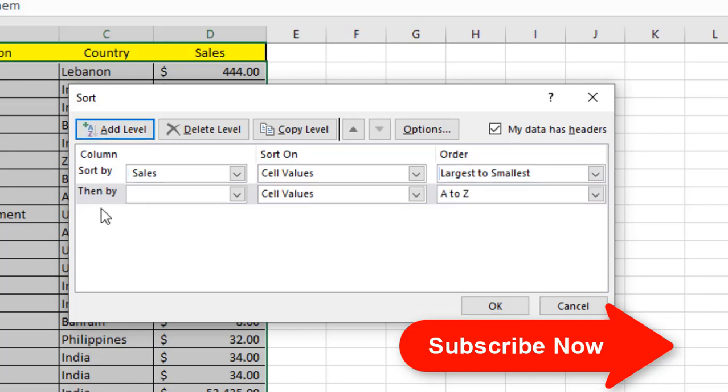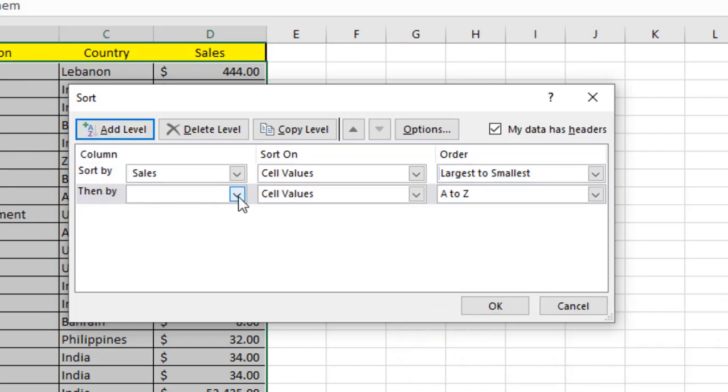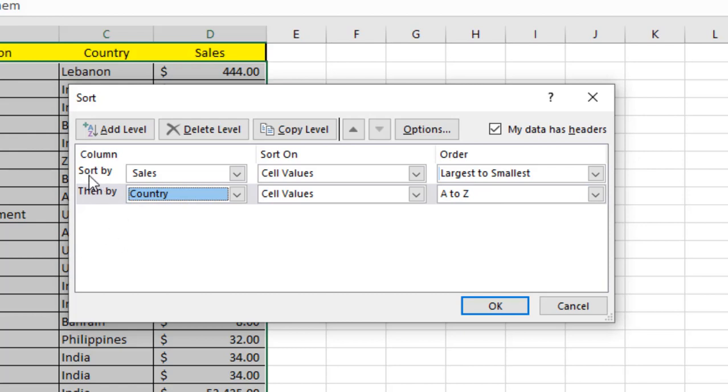Click on Add Level, and I'm going to sort by country. It's from A to Z. You can see here there is different text here.